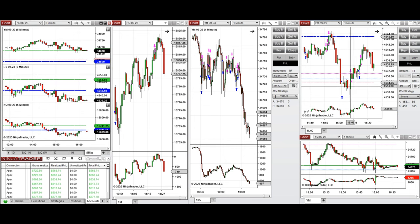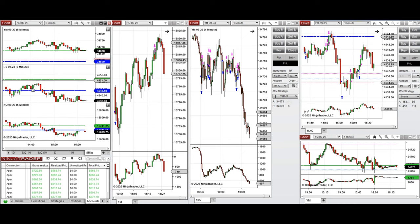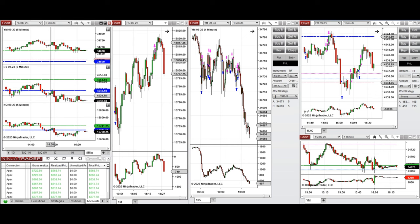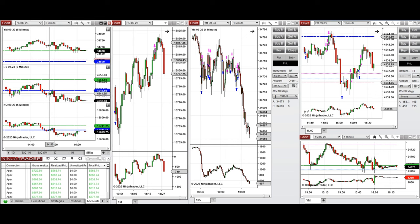When the price crashed and reached the point of control again, I took two long positions around 3 o'clock on these two candles that were going up.